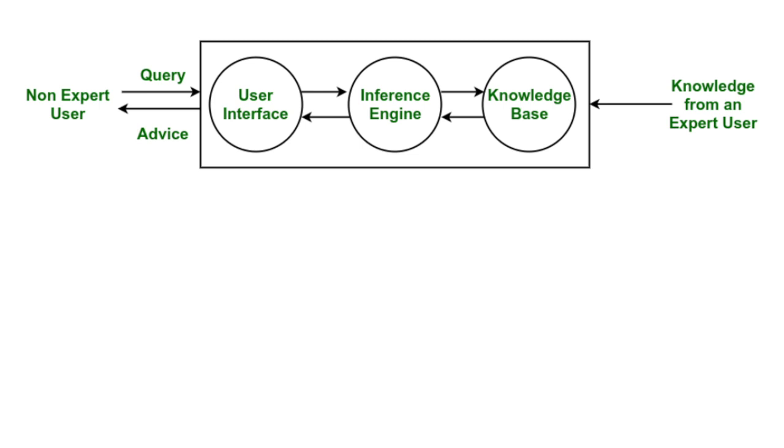At first we have one non-expert user, a general user who wants any kind of advice from the system. That non-expert user enters their queries in the user interface. They enter the question into the user interface.